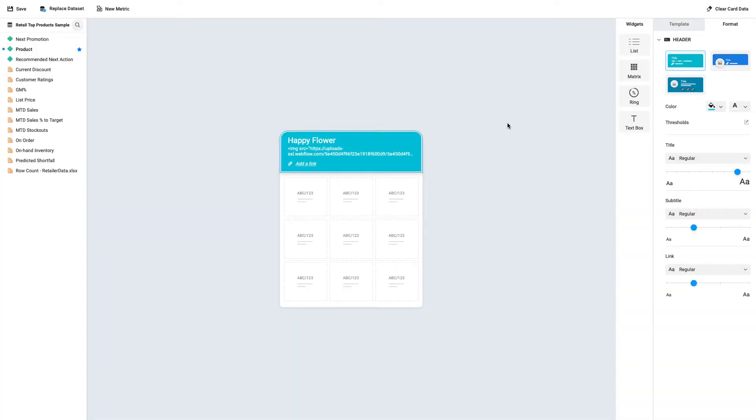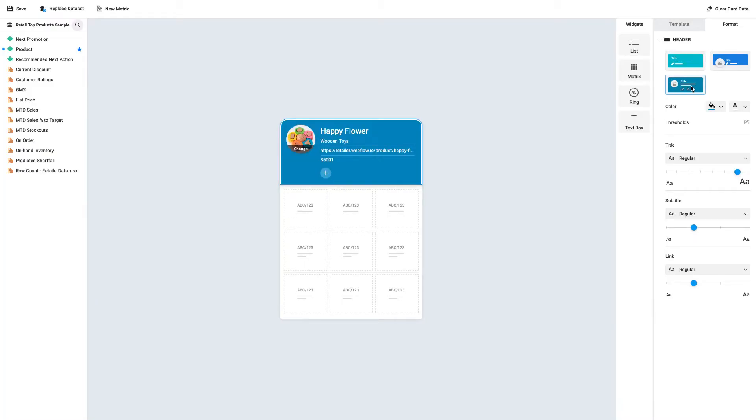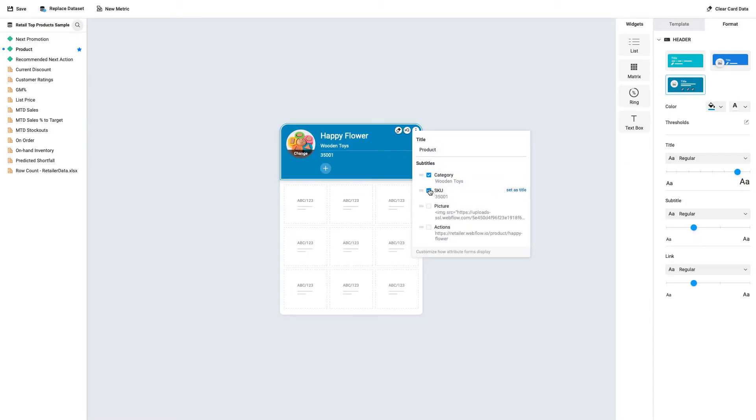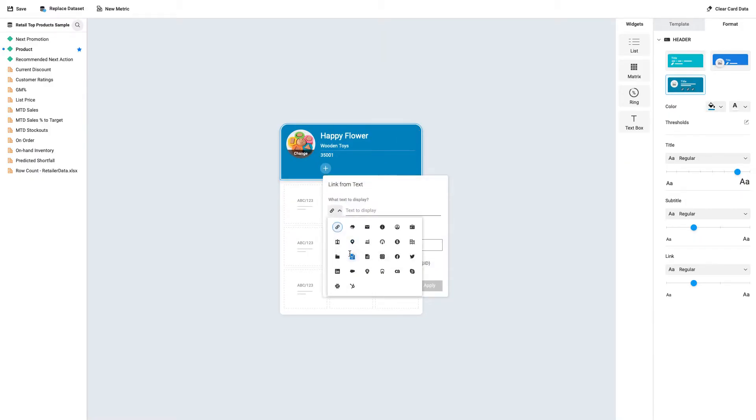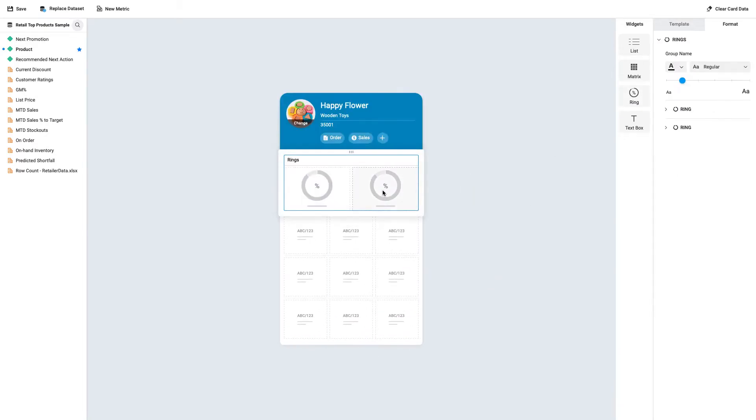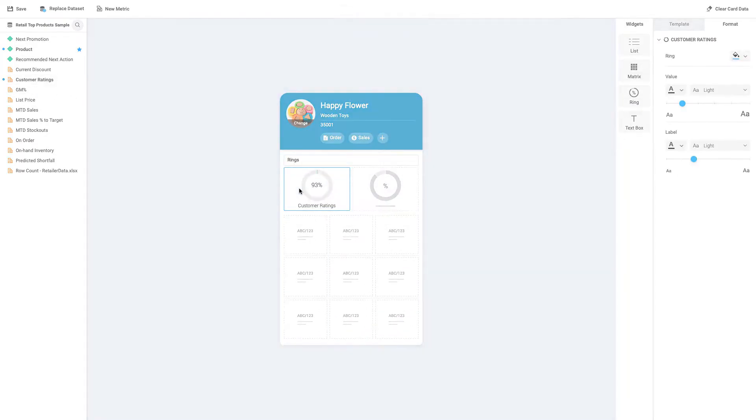Let's change the header since we want to display the relevant image. Watch our video on adding images to learn more. Customize what you want to display in the header and add any important links.